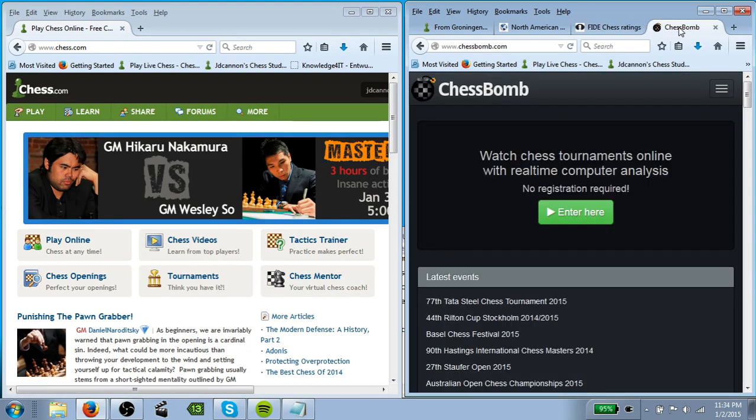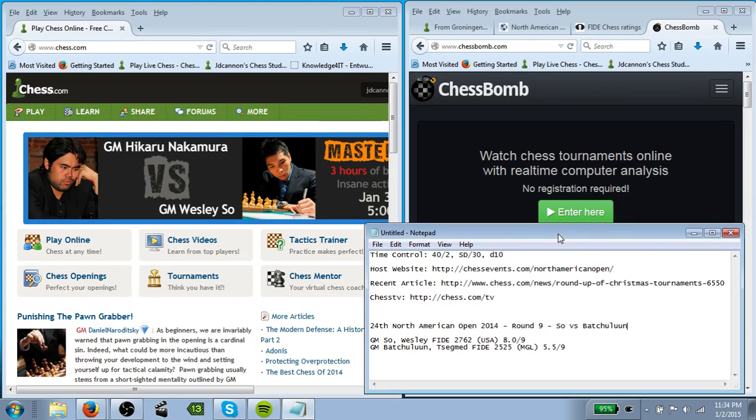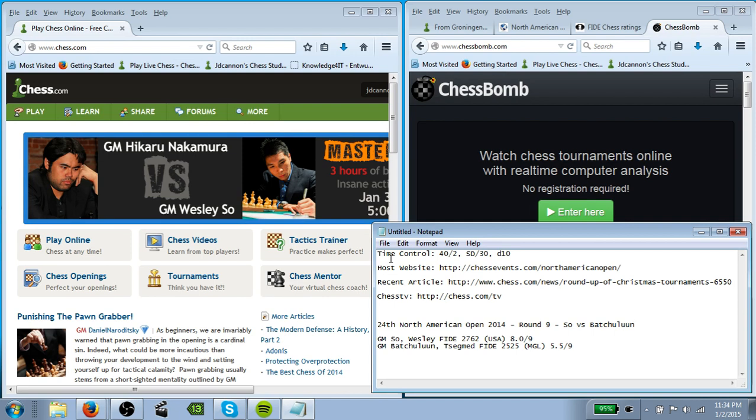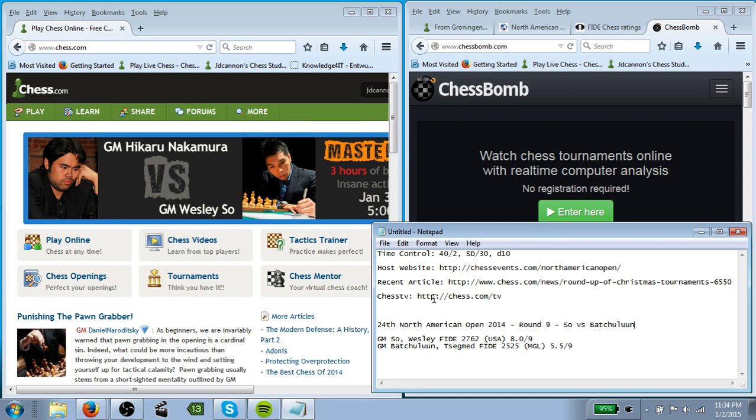And then I have ChessBomb, which is where I'm going to relay from. And the last thing that I have is actually a notepad. And on the notepad, I have some key information taken down so that I can easily copy and paste it where I need it. So I have the time control because that's a frequent question that you're going to get when you're relaying a game. And it's really easy if you can just simply copy and paste that in there real quick so that you can answer that question. I also have the host website.